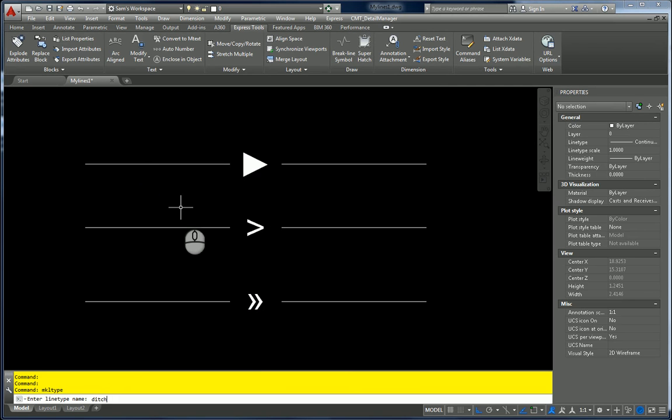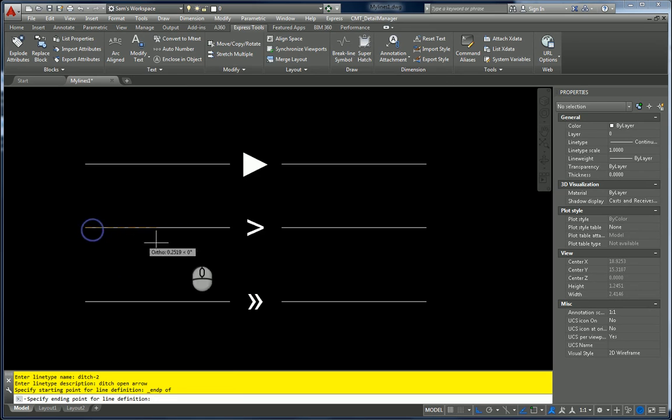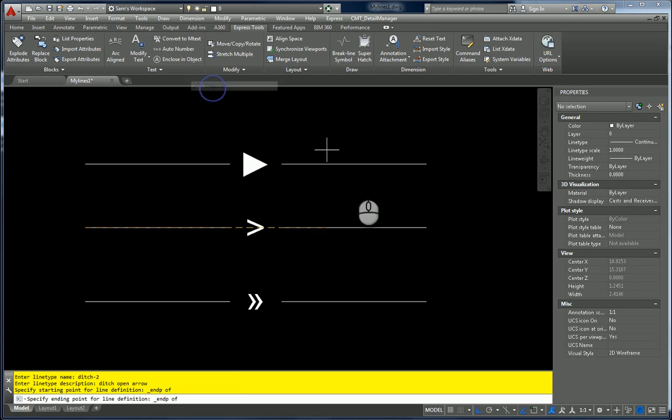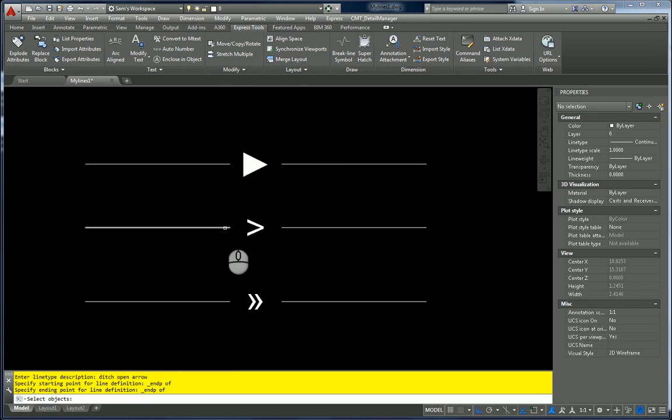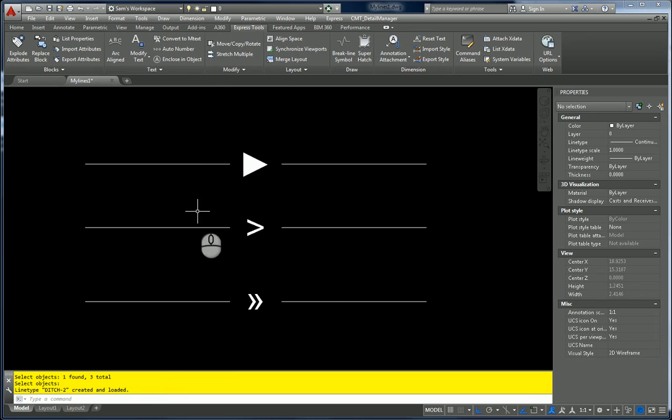So this one we're going to call ditch two. And this is ditch open arrow. Starting point is the end point. Ending point is the end point. Select my objects. Two, three. Give it a minute to catch up here. And it'll append to that file. So it said ditch two is created.